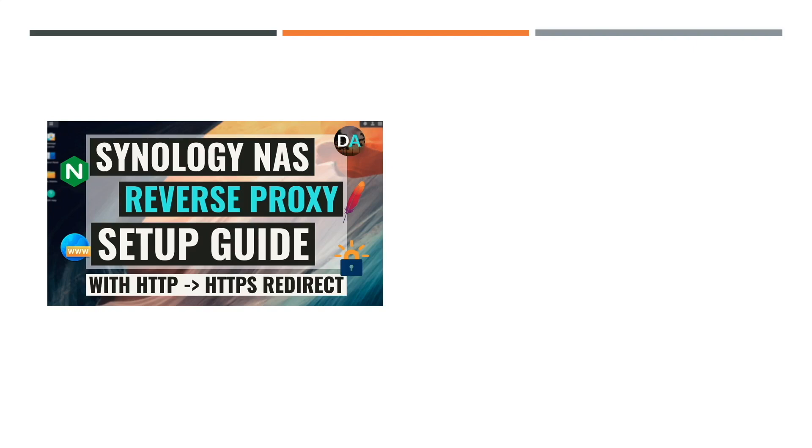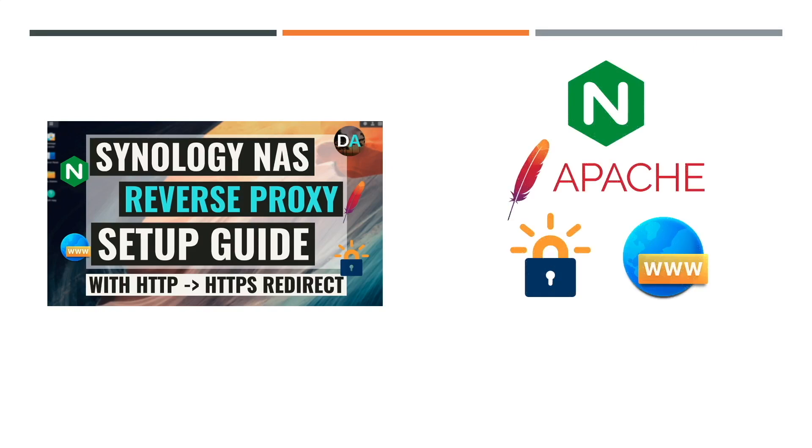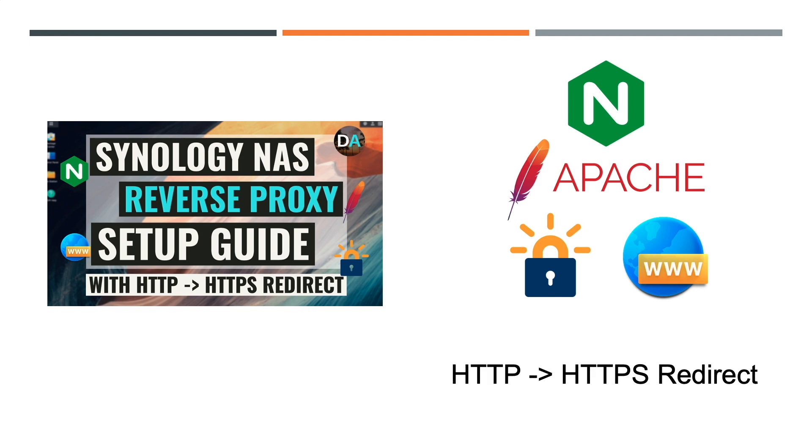In this video I'll go over setting up a reverse proxy on a Synology NAS with HTTP to HTTPS redirect so that all data passes through a secured SSL connection.